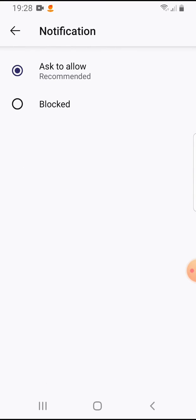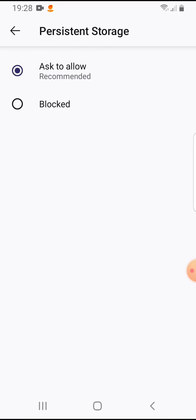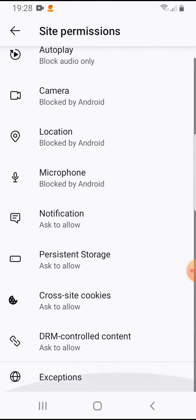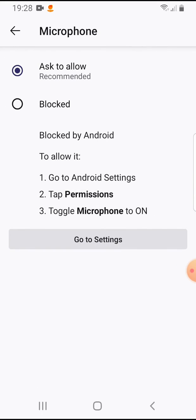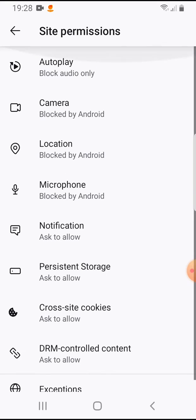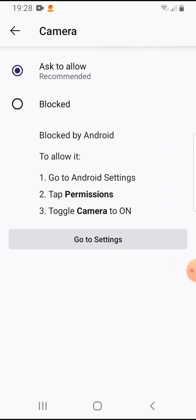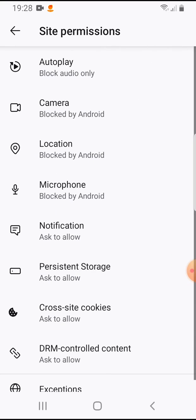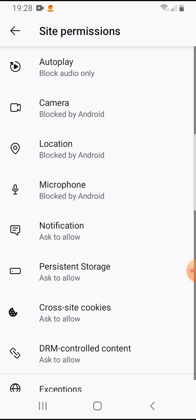You can manage persistent storage and block your microphone. By tapping on blocked, the site will not ask you to use it.